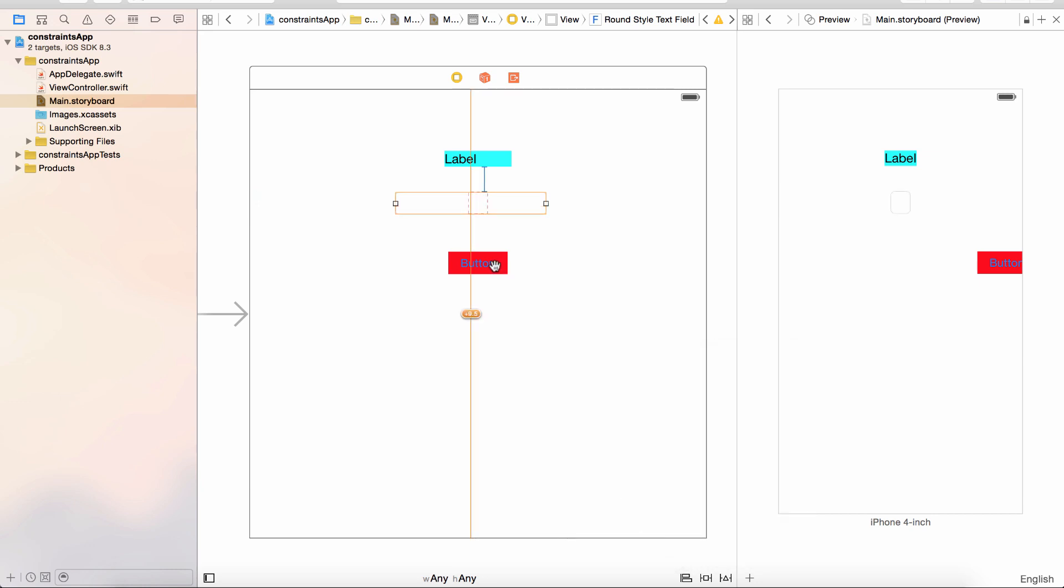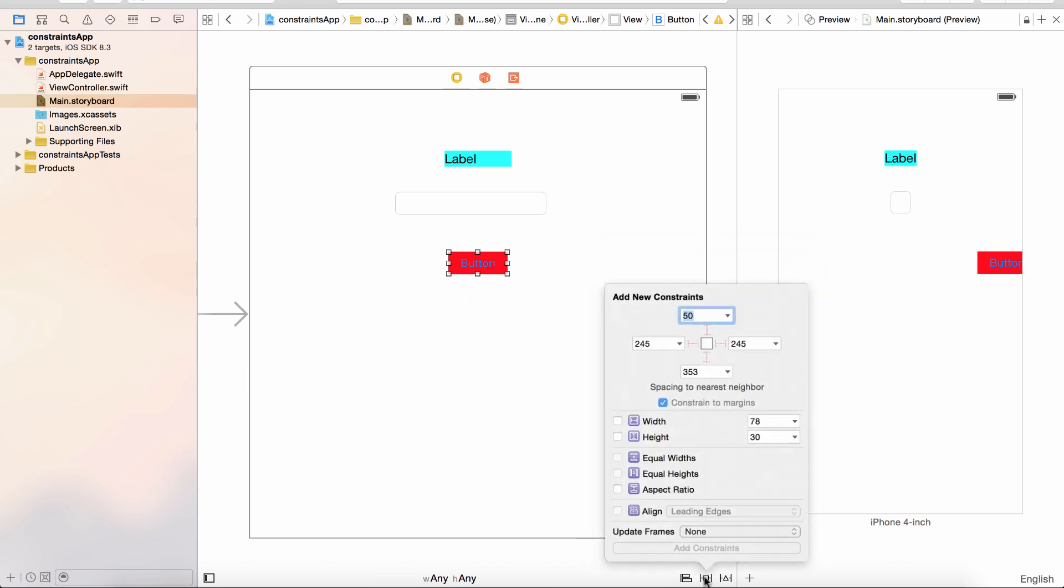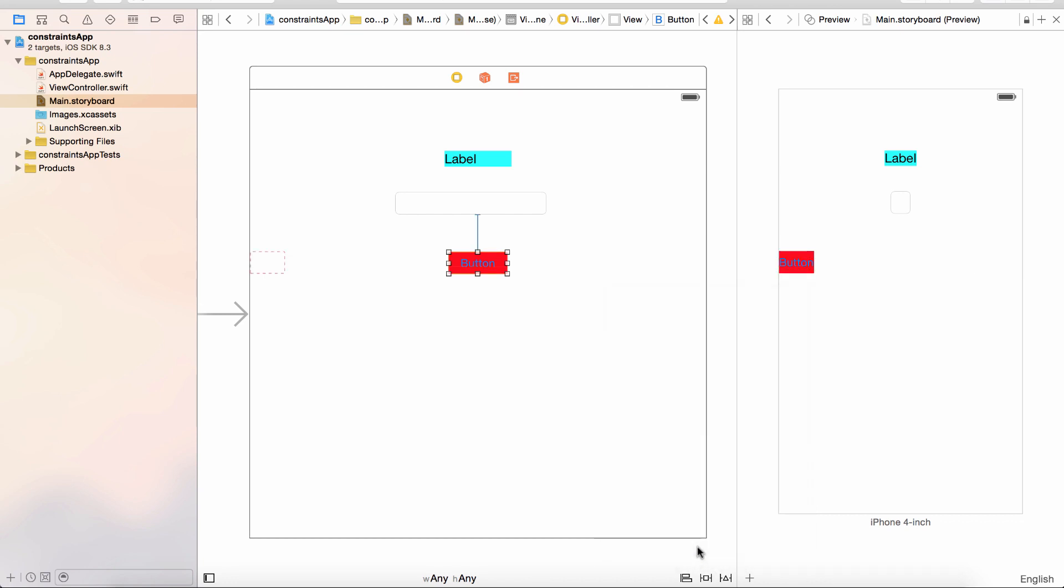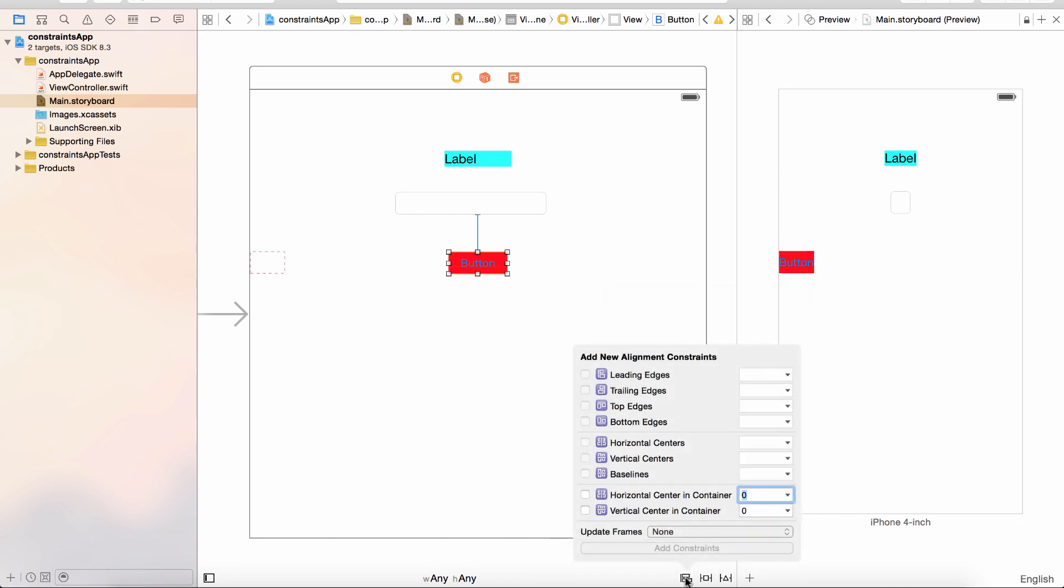And you guessed it, we're going to do the same thing with the button. Click on the button, go to the pin, that's going to be 50 points. I'm going to just do the top constraint, go down and click the add one constraint button. I'm also going to center align it, so I hit my align, go up to the horizontal center in container, and add one constraint.